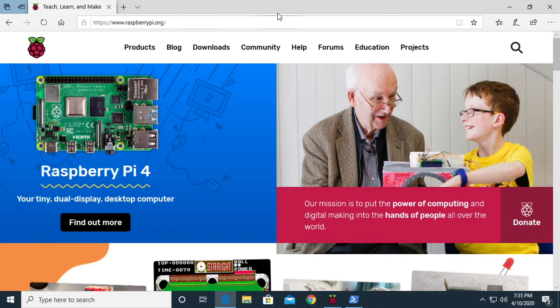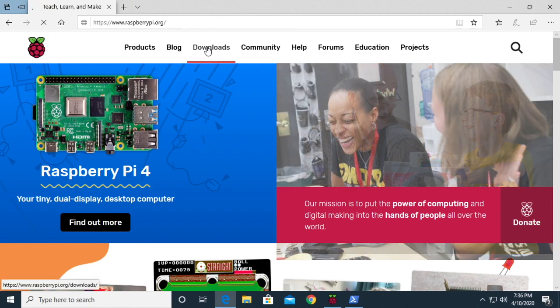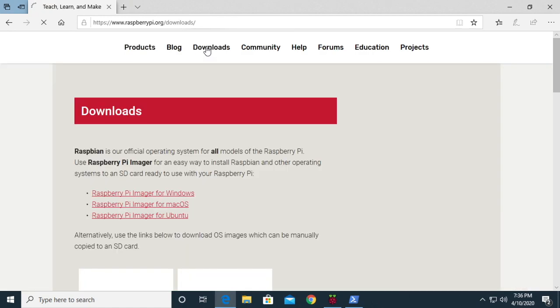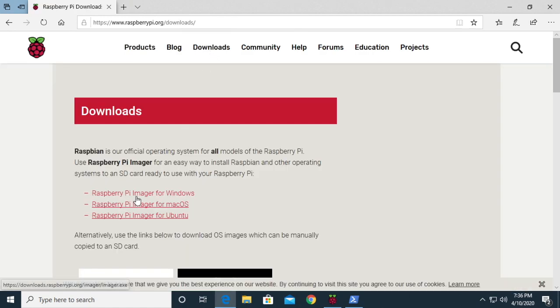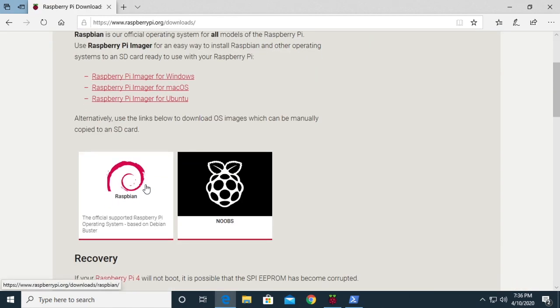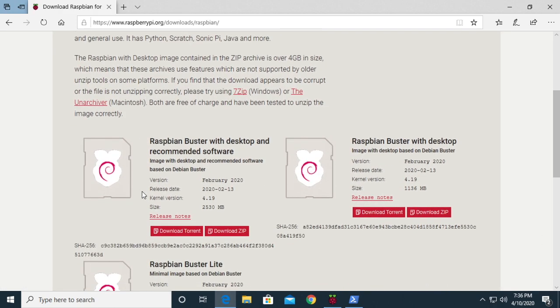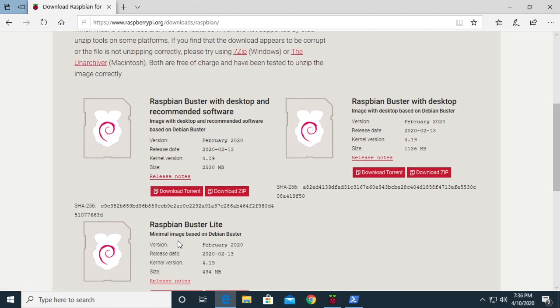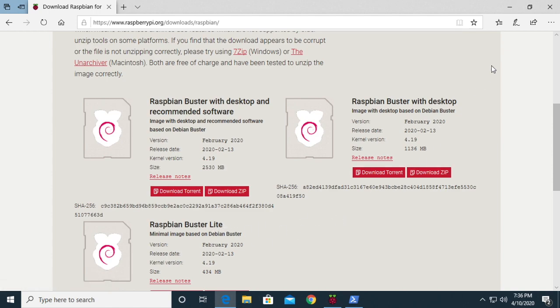To get started you need to download a Raspberry Pi image. I went to downloads here, scroll down to Raspbian, and then I use this Raspbian Buster Lite. It's just a small version of Raspbian that doesn't have a graphical interface. So I've downloaded that, that's in my downloads folder.